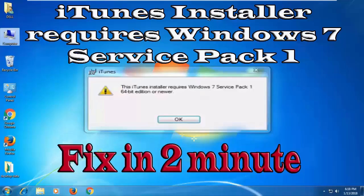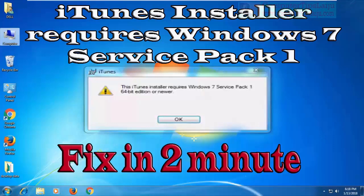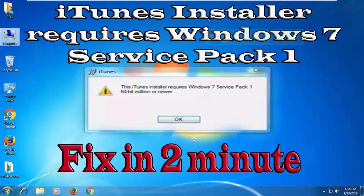Hello friends, in this video I will show you how to fix the iTunes installer error. The iTunes installer requires Windows 7 Service Pack 1.